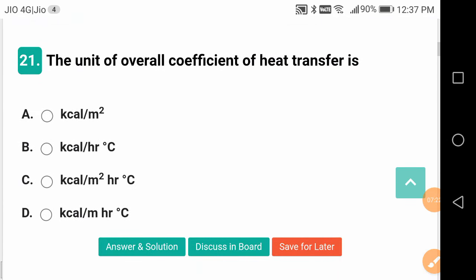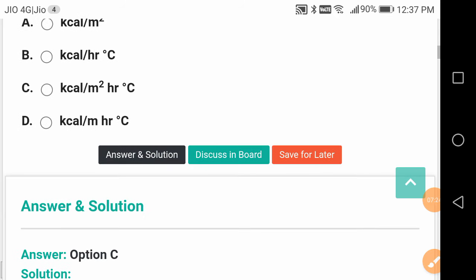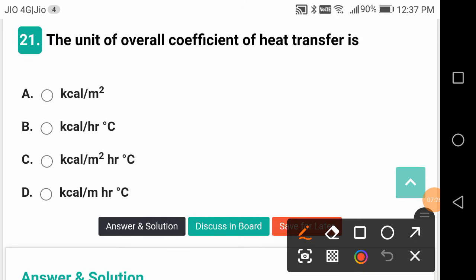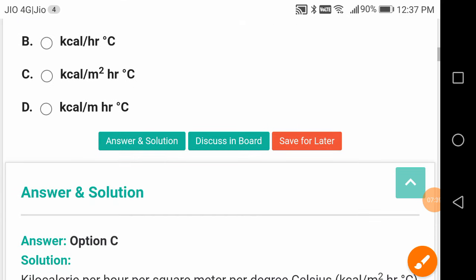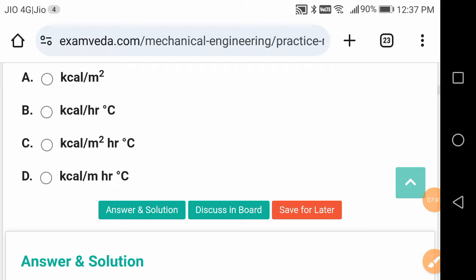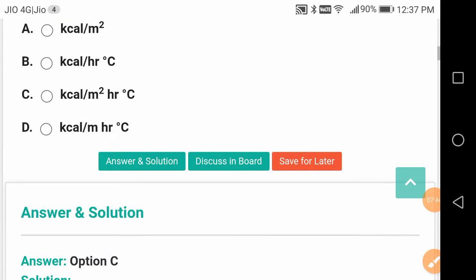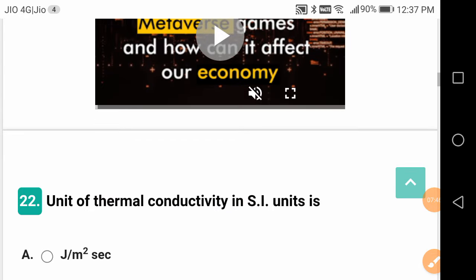The unit of overall heat transfer coefficient is kilocalories per hour per metre squared per degree centigrade, or kilowatt per metre squared per Kelvin. Kilocalories is the unit of energy, hour is the unit of time, metre squared is the area, and degree centigrade is the change in temperature.